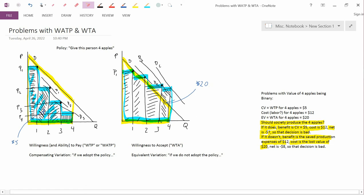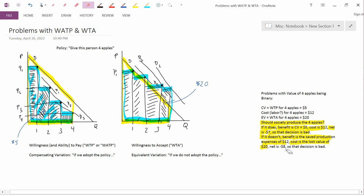So if the benefit is $12 that we save, and the cost is $20 that we lose because we don't have the apples, then the net is negative $8. And that means that decision is bad.